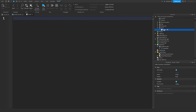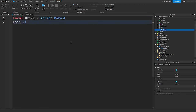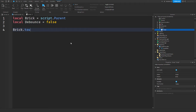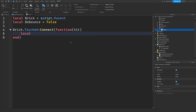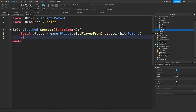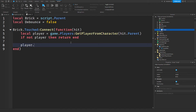Now we need to make the damage brick. I have a red brick, and I'm going to put a script inside of it. I'll say: local brick = script.Parent, local debounce = false. Then brick.Touched:Connect(function(hit) — get local player = game.Players:GetPlayerFromCharacter(hit.Parent). If not player then return end. Then player.Character:WaitForChild('Humanoid'):TakeDamage(25).